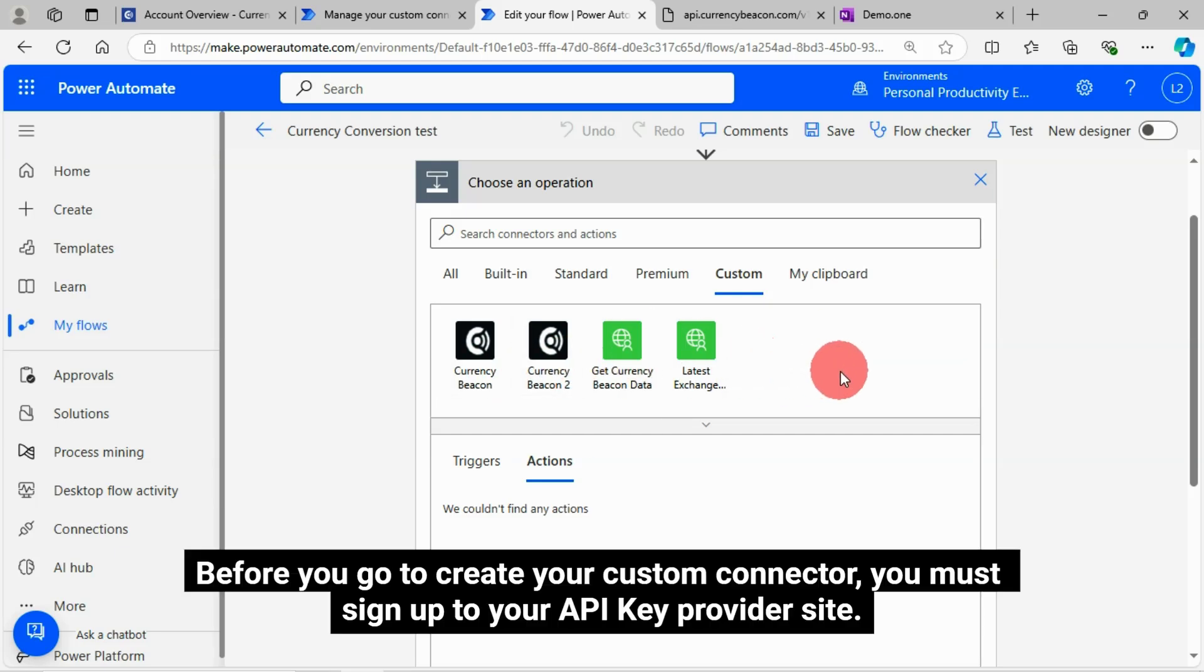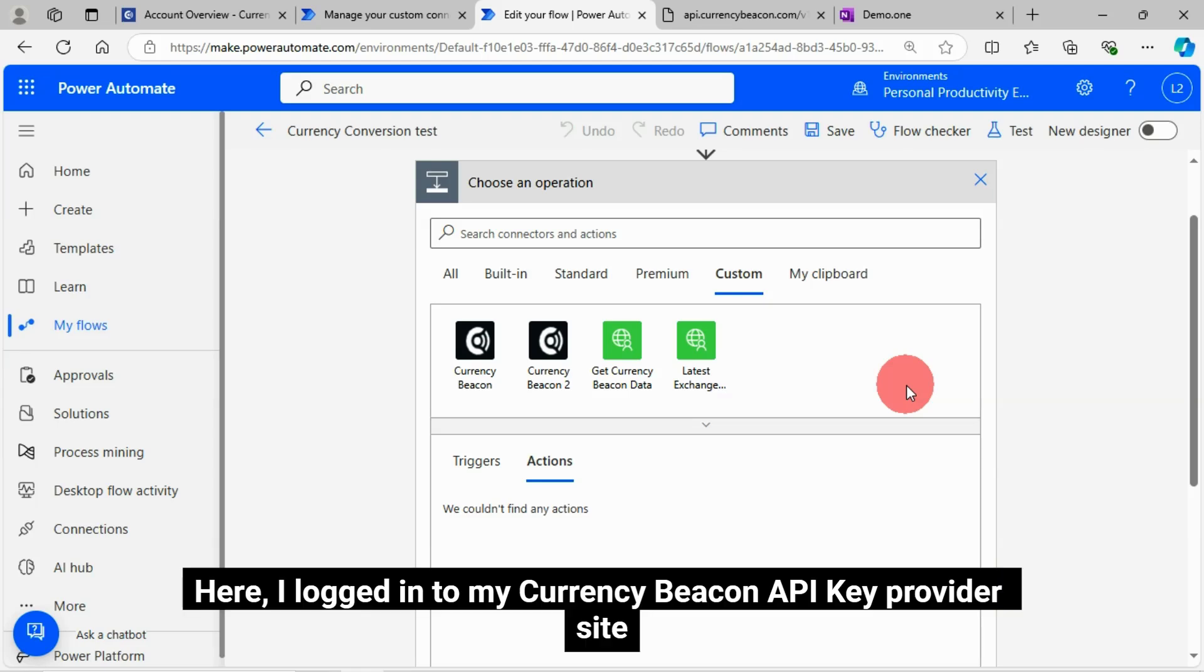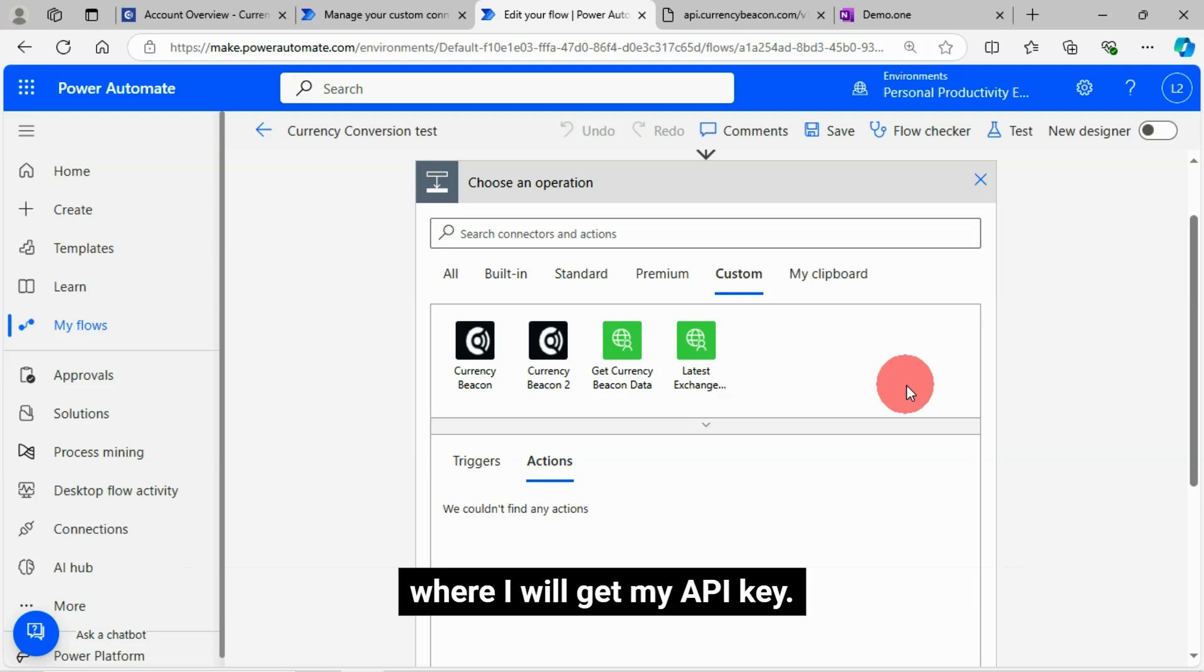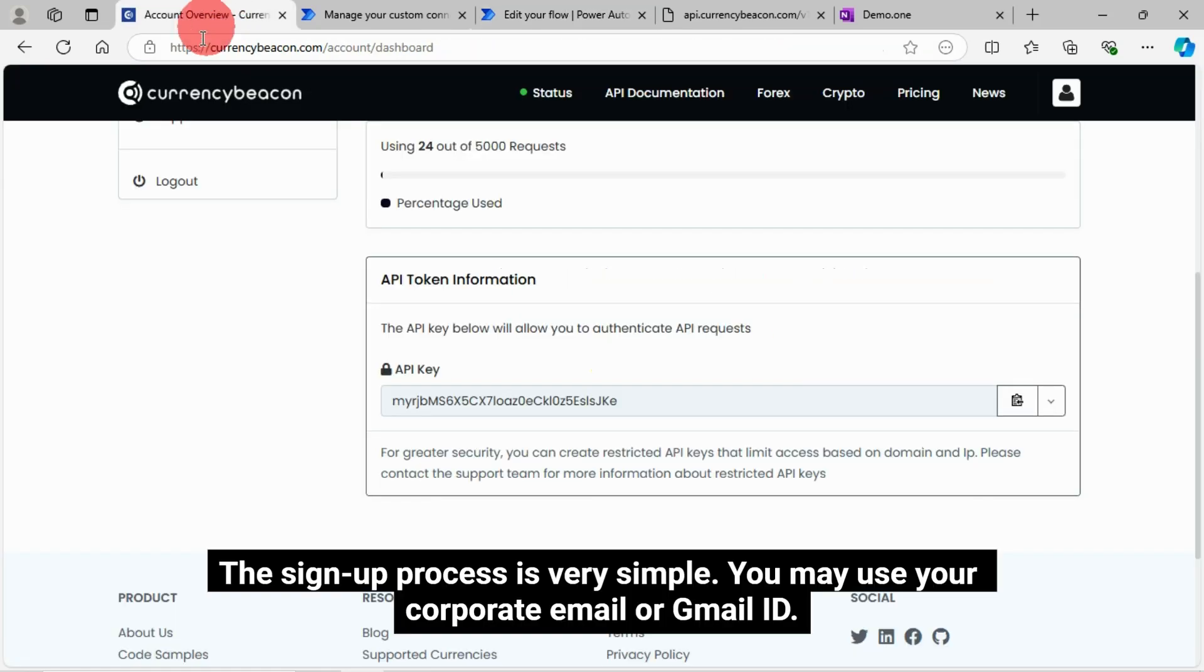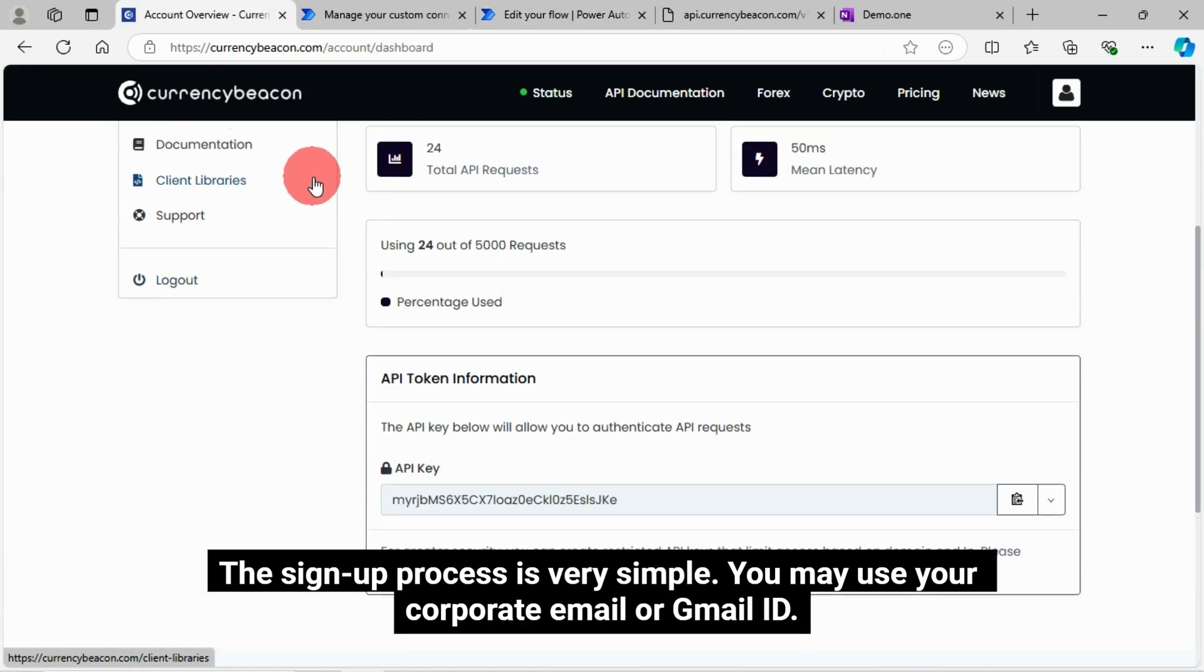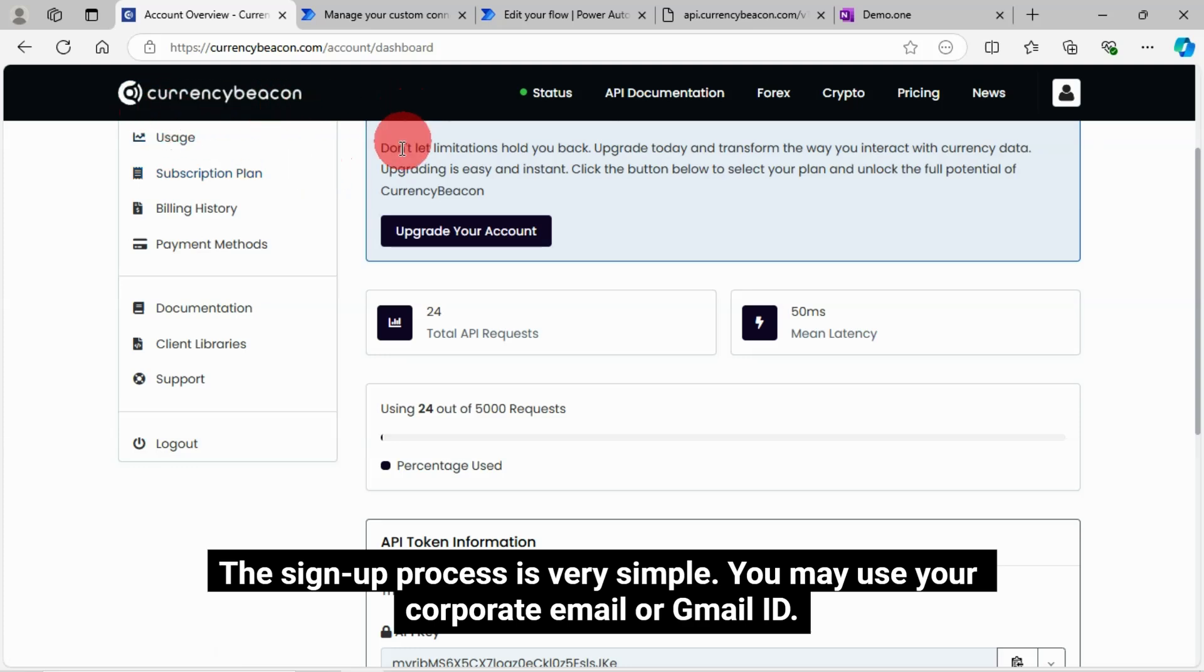Before you go to create your custom connector, you must sign up to your API key provider site. Here, I logged in to my Currency Beacon API key provider site, where I will get my API key. The sign up process is very simple. You may use your corporate email or Gmail ID.